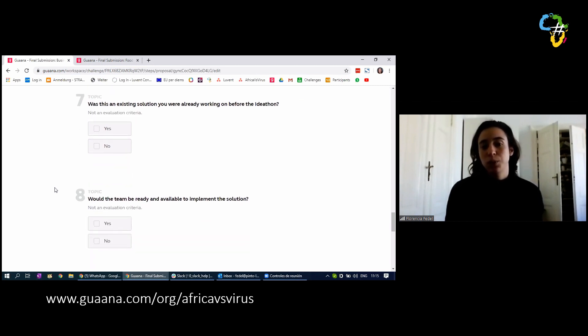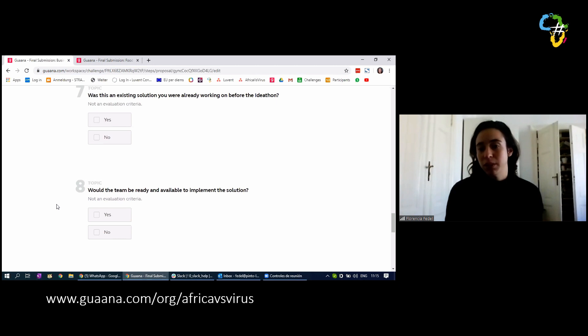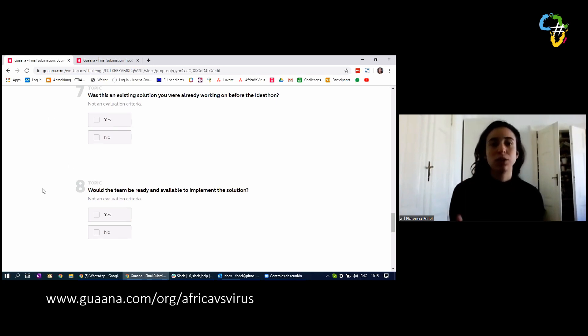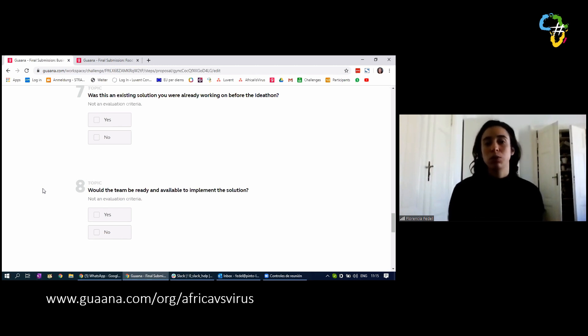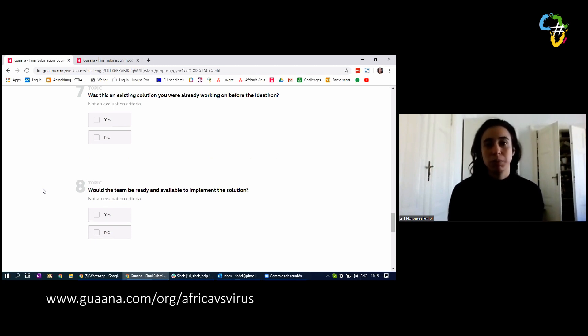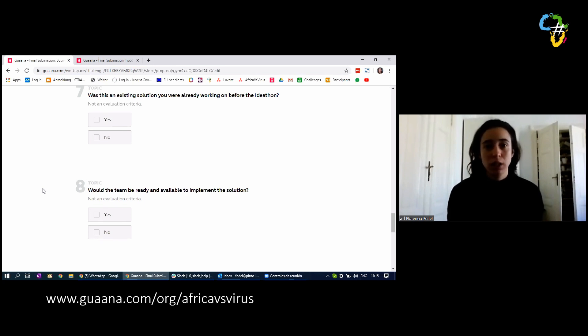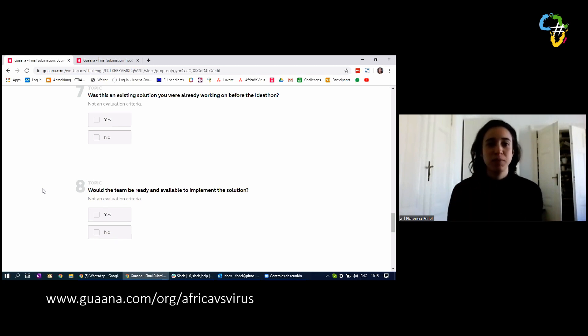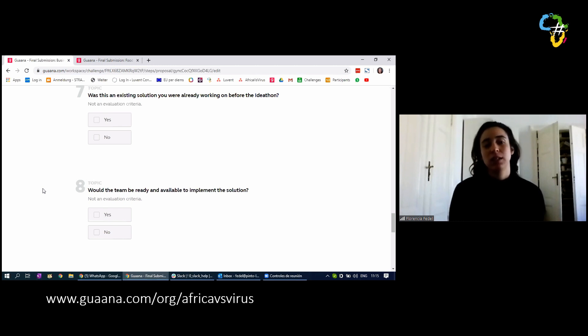Number eight, would the team be ready and available to implement the solution? These questions will not be evaluated. We just need to know whether your team would be interested in implementing the solution or whether your team just participated in the ideation process and would be happy to give the implementation to someone else. This could be because maybe you have a full-time job and you cannot take care of this, or simply because you like to plan the idea but do not have the time or are not willing to go through with it. That is totally fine.